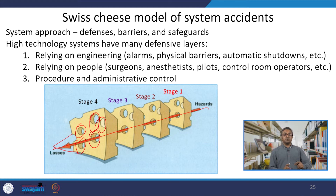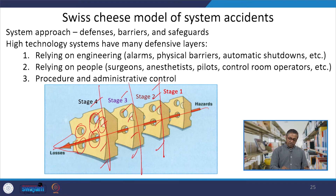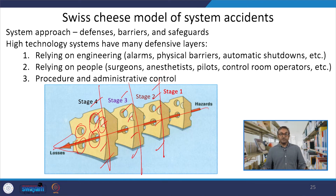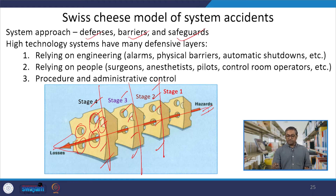But when the cheeses are not well aligned — when the holes are of different specific sizes and are not well aligned — then there will be interference at one or more stages. Any one of these interferences can block the development of human error. As a result, though the hazardous event has occurred, the error can be stopped at any one of these stages. Different defenses, barriers, and safeguards can be employed here.